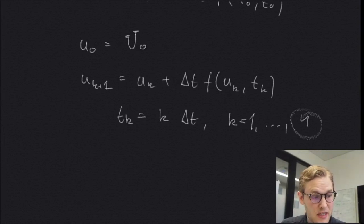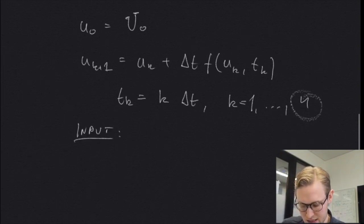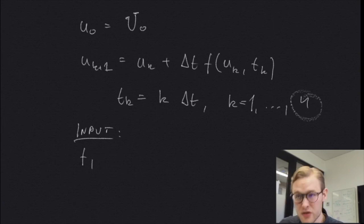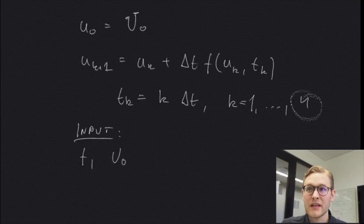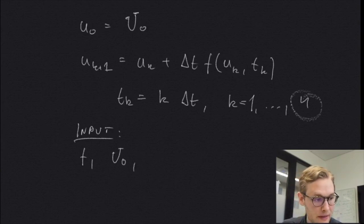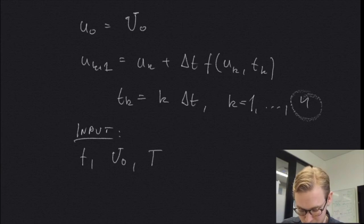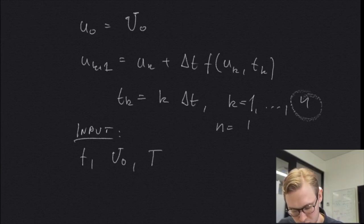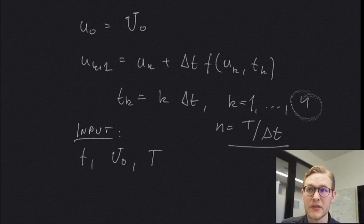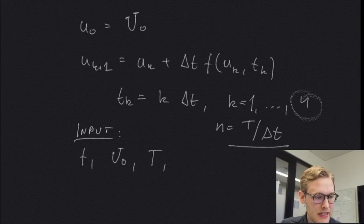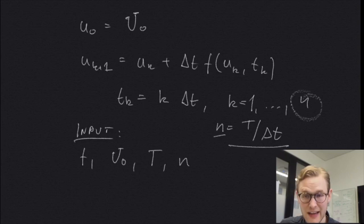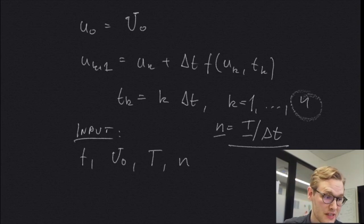So we see that the only input that an implementation needs to take is our some function that is on the right hand side, we need a capital U zero, an initial condition, we need some time value that we want to stop at. Because we will stop at an n equal to some time value depending on our resolution. Right? So we can either take capital T or an n. So we need either two of these, like an n and a capital T or a delta t and a T, and we can compute the rest. So some of them will be redundant, but let's take these as inputs now.